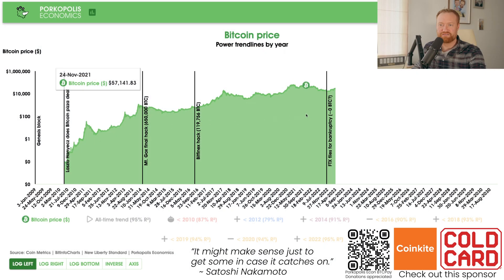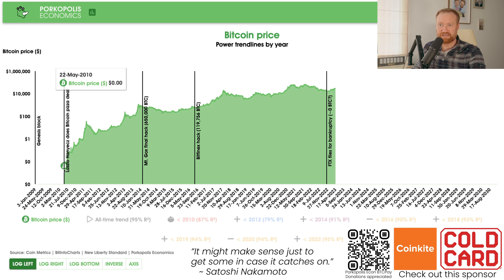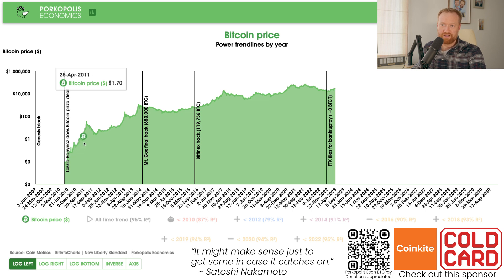Here we have the Bitcoin pricing chart on log scale. Log scale is always important so we can see what happened way back on Bitcoin Pizza Day, May 22nd, 2010 — sub one penny Bitcoin — our friend Laszlo making the first recognized bartered deal: 10,000 bitcoins for two pizzas. To be able to see that, you really have to put this stuff on log scale.